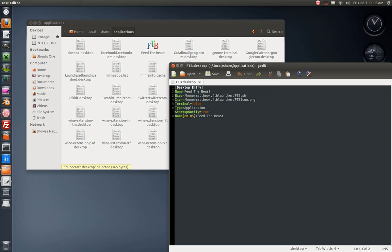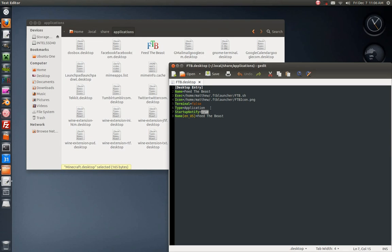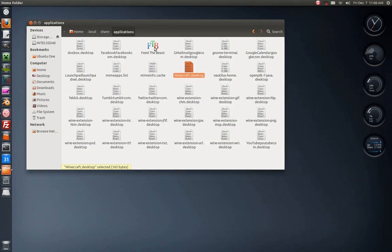This is just for visual sake. The icon was in the same folder so ftbicon.png. Terminal false because you don't want the terminal to launch when you launch the game because it already has its own console and stuff, you don't need extra windows splashing up. Type equals application, startup notify equals true, just so you can tell different processes and different log files that it's working and that it is currently running. It will allow it to run better in RAM too because of that.